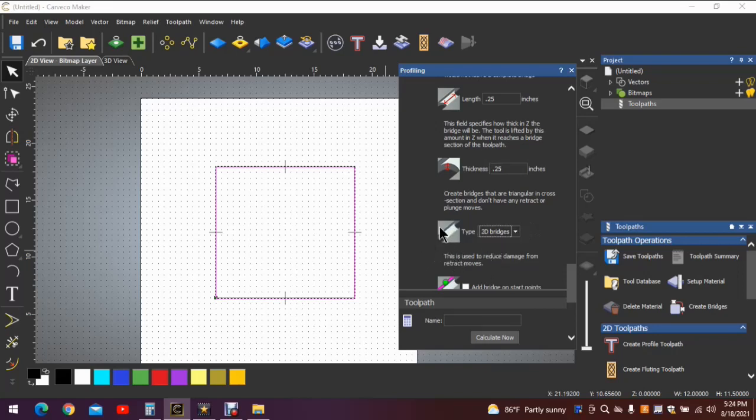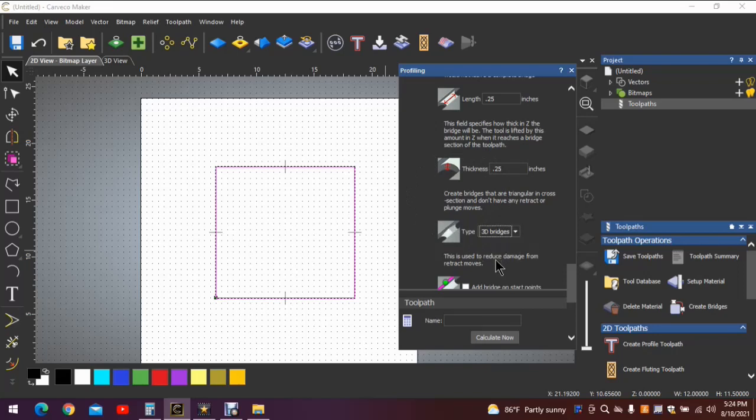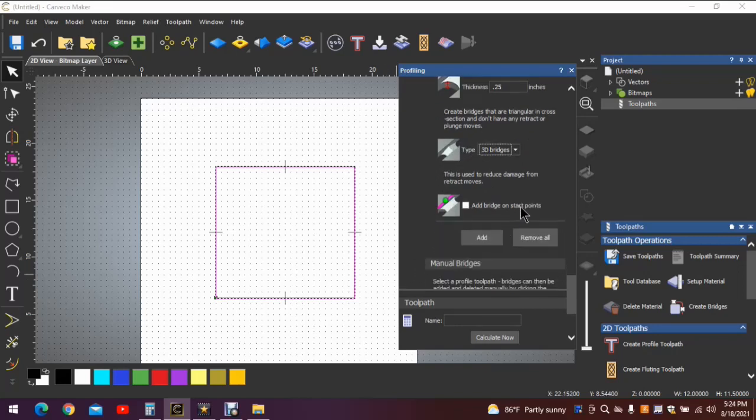2D bridges are flat. The machine will come over, rise up, go across the flat, drop back down, and continue around the perimeter of the vector. 99% of the time I use 3D bridges because I feel they are faster. The machine does not have to stop and raise up to continue and then drop back down. It simply makes a smooth motion over the tab. I don't use this 'add bridges at start points' - I don't see the need for it in many of the projects that I do.